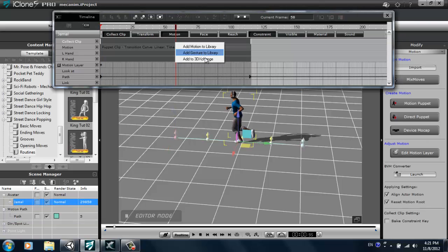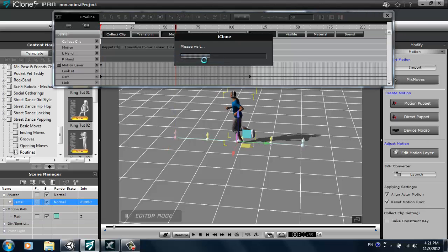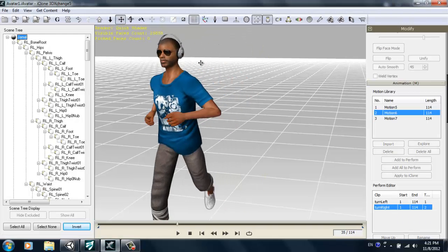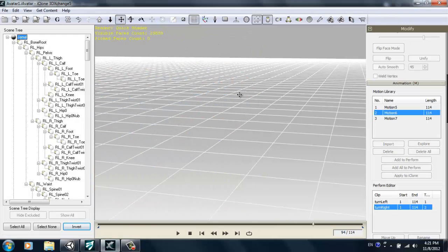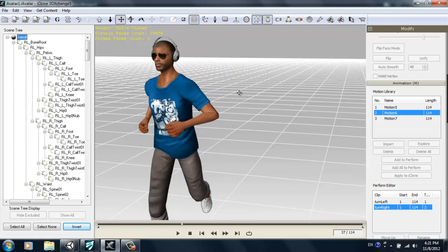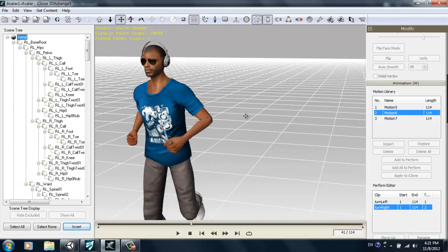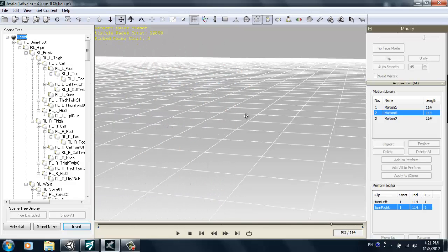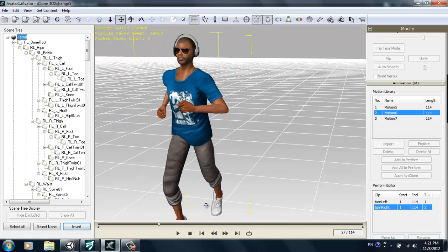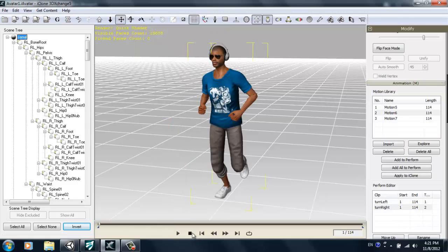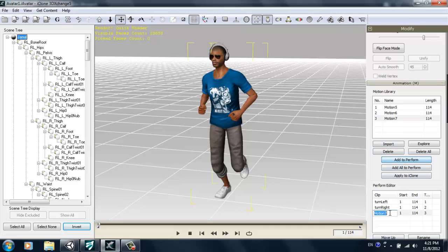So we'll just keep that same clip. Press F3, right click and add to 3D Exchange. There's my forward running motion. Alright, so once that's done, we're just going to create a couple more motions. So first we'll add that to perform menu and we'll call it run forward. An appropriate name.